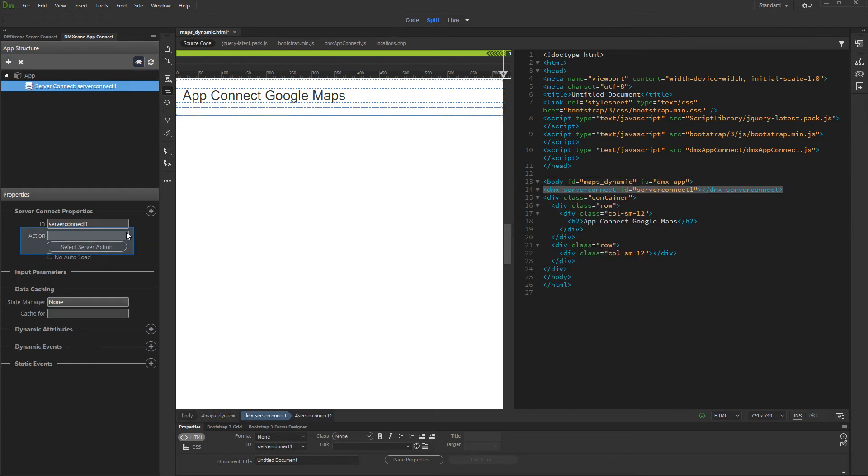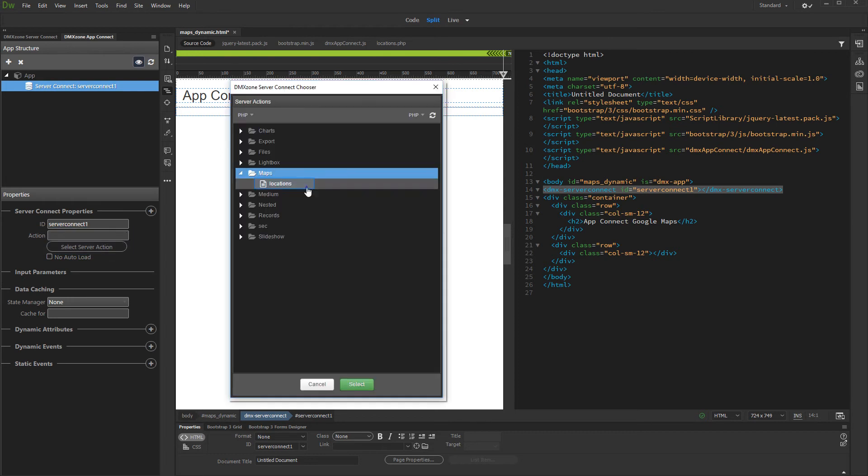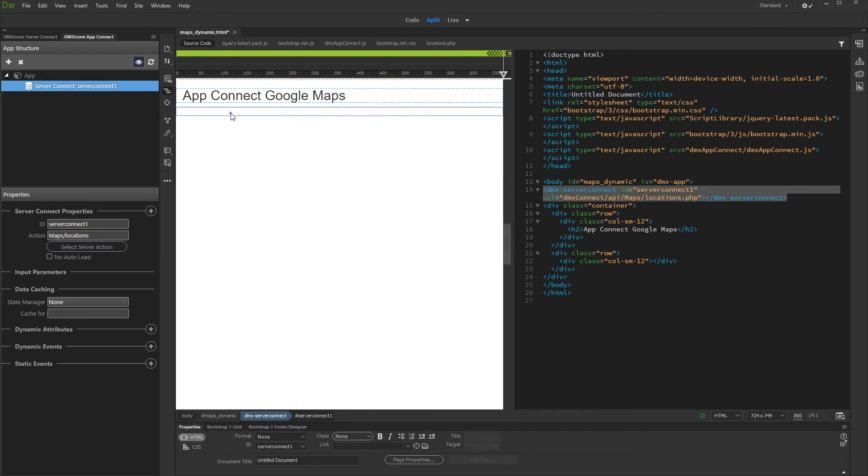And then select your server action containing the query with locations. Click on your page where you want to add the maps and add new component.